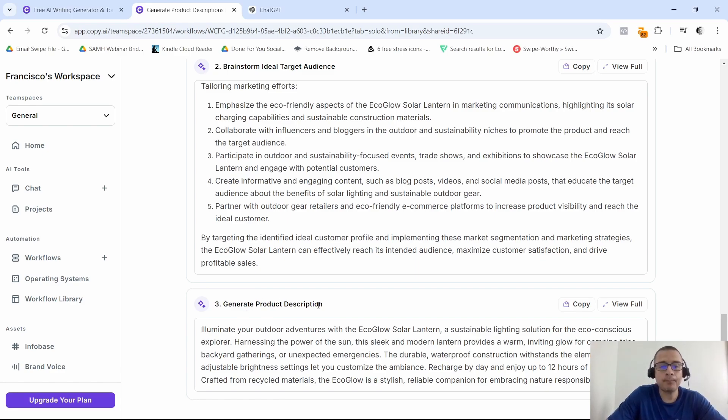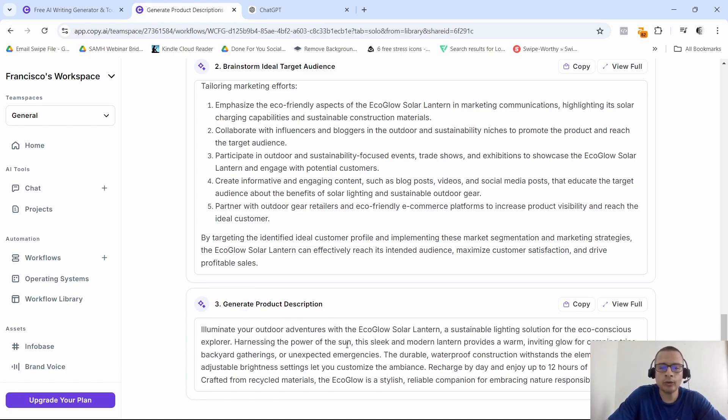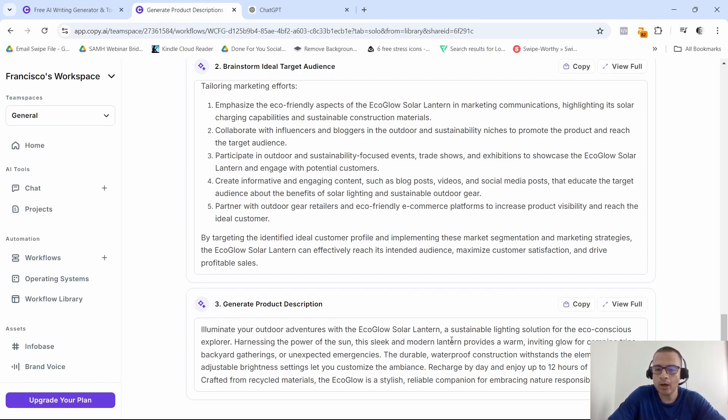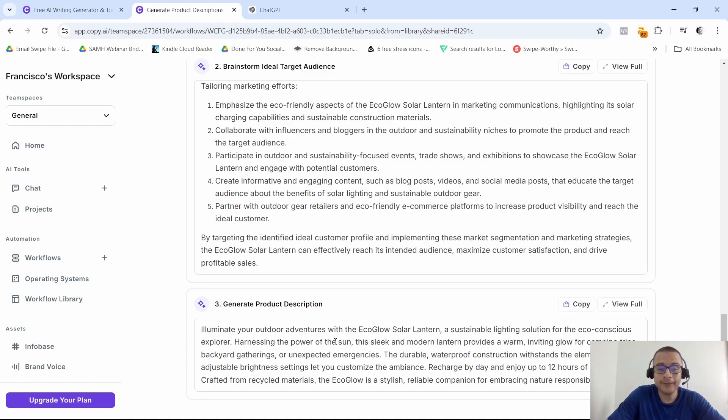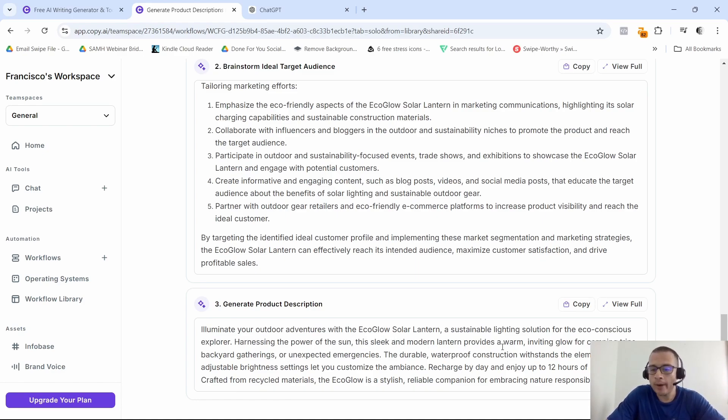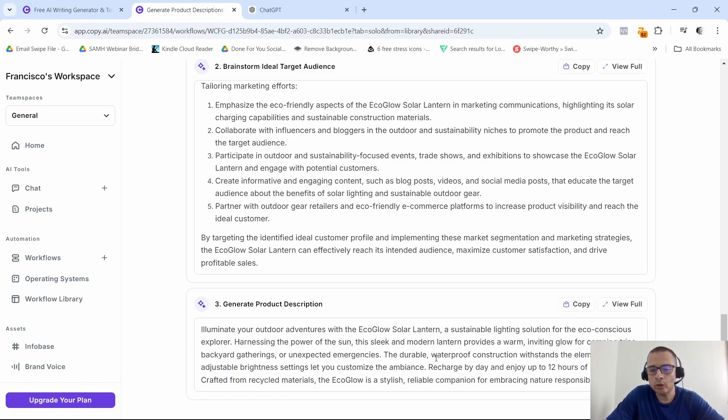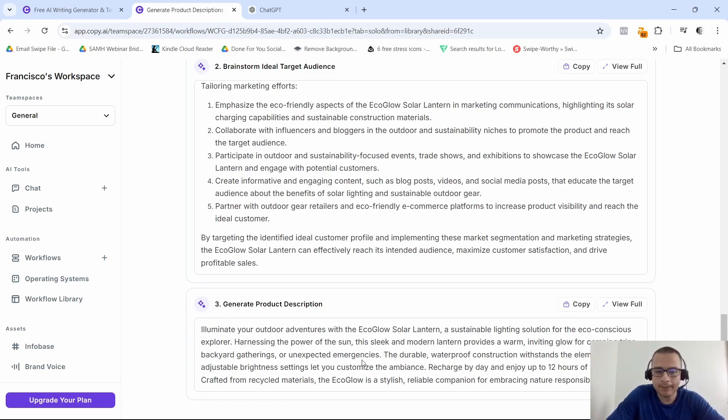Finally, at the bottom it gives us the product description: 'Illuminate your outdoor adventures with the eco-glow solar lantern, a sustainable lighting solution for the eco-conscious explorer. Harnessing the power of the sun, this sleek and modern lantern provides a warm, inviting glow for camping trips, backyard gatherings, or unexpected emergencies.' I like that.